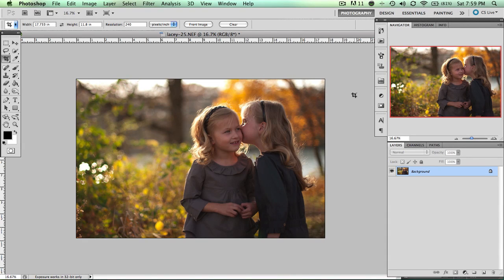Hi everyone, welcome back to the 31 Days to a Better Photo series here at my3boybarians.com. Today I want to talk about layer masks, and a lot of people get really confused about layer masks — but it's really not terribly confusing after you see it in action. I have a photo here that I want to show you some things on and how layer masks work.